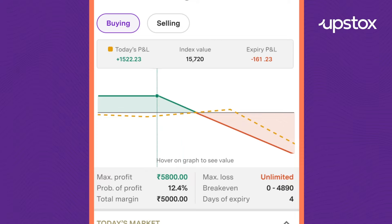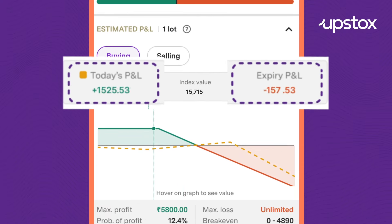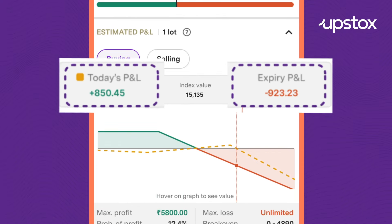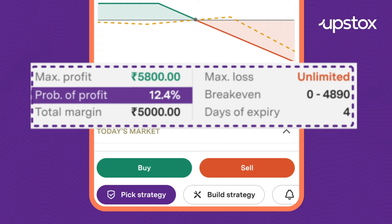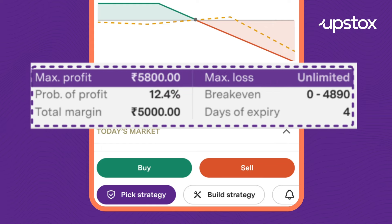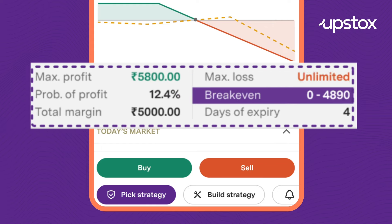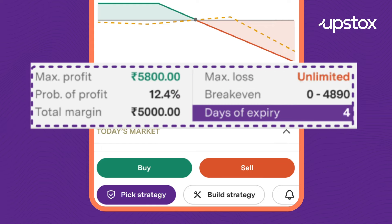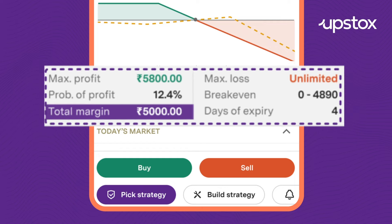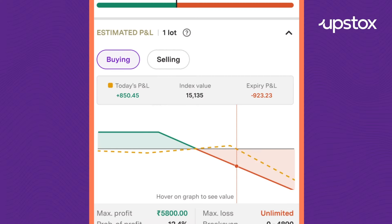You can hover the graph to see how changes in the underlying spot will affect your P&L. You can also view the probability of profit, maximum P&L, breakeven point, days left before expiry, and the funds required for the trade.